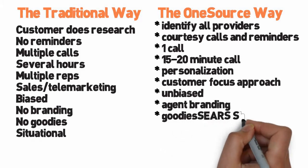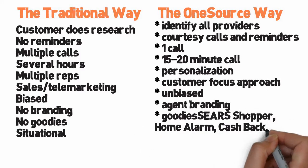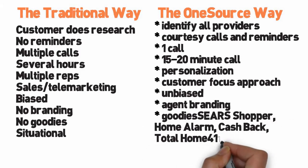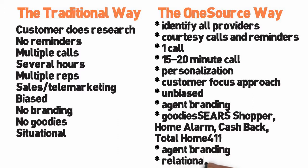goodies: Sears shopper, home alarm, cashback, total home 411, agent branding, relational.